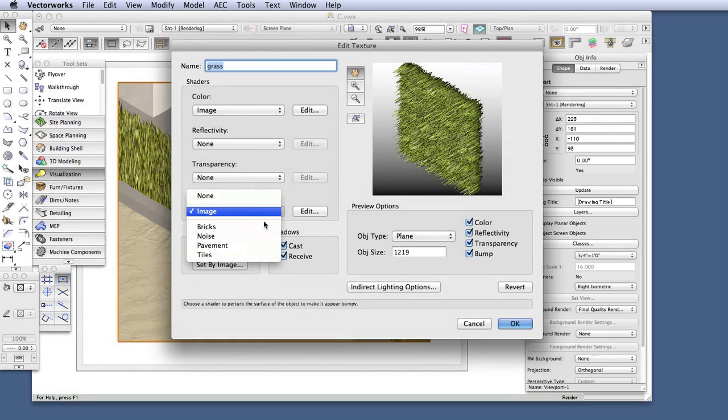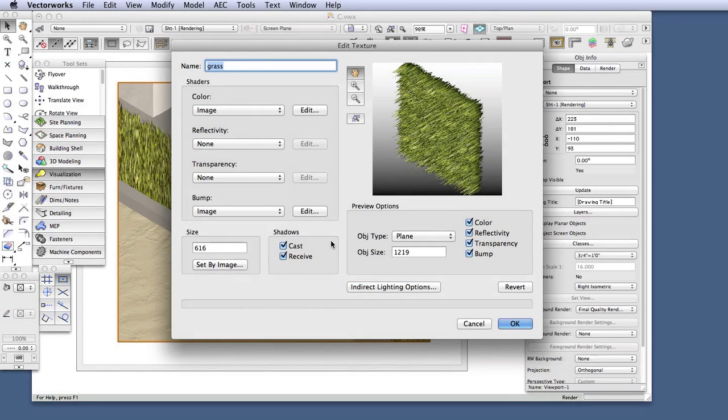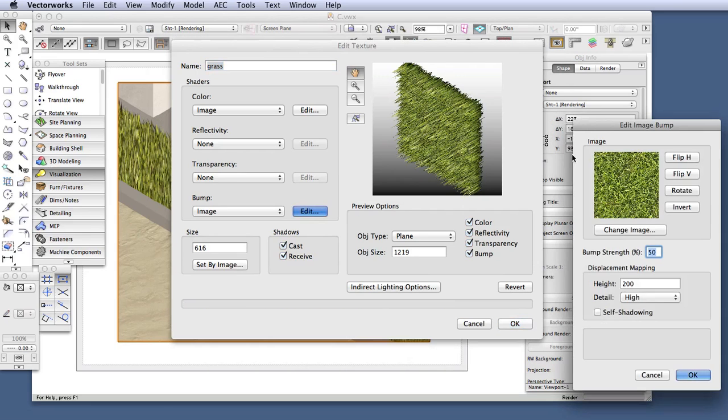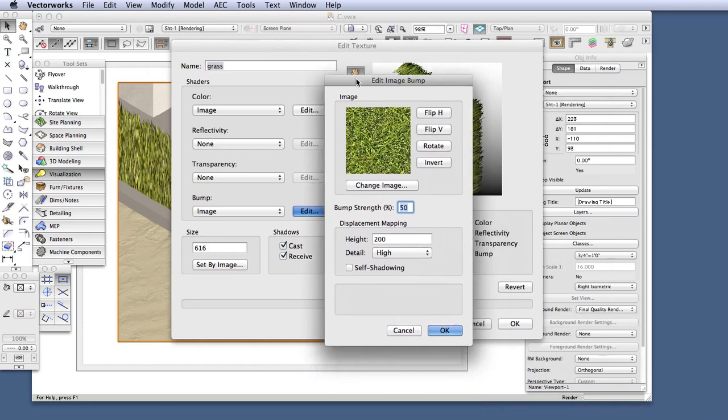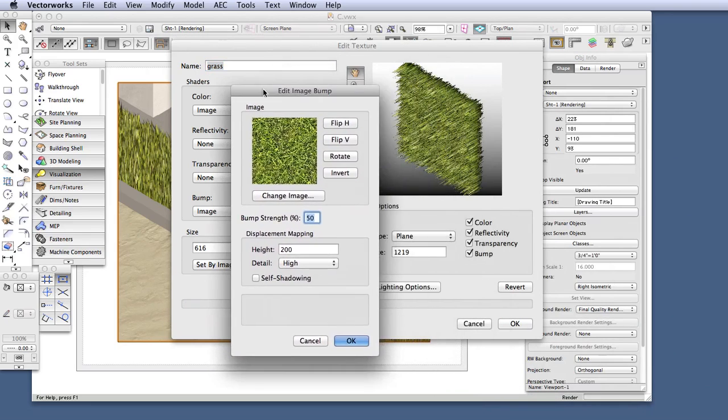That's because a photo image was used to generate the Bump shader. Let's click on the Edit button next to it, and we'll now see the Edit Image Bump dialog box open up.